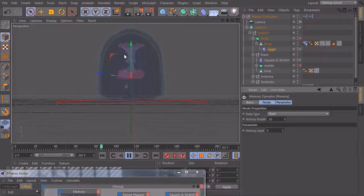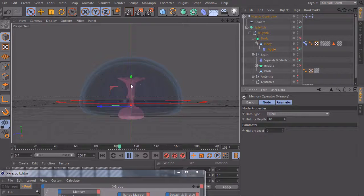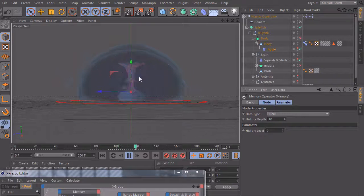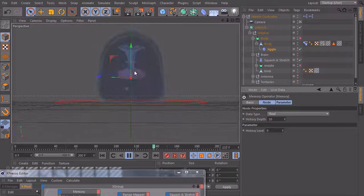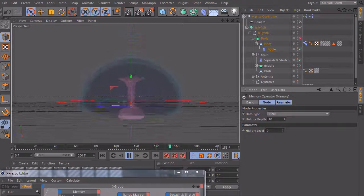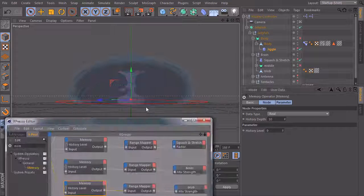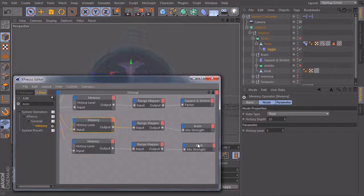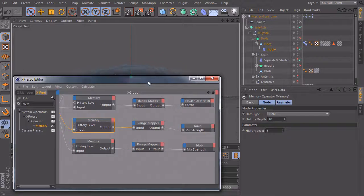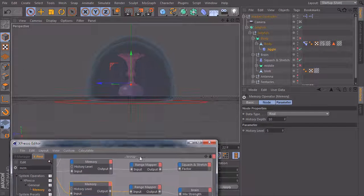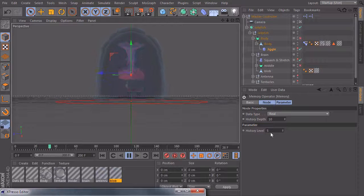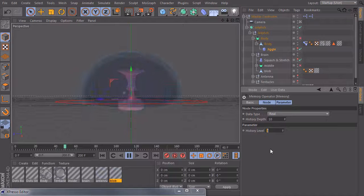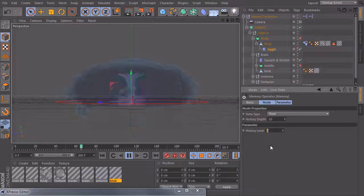And you see now the upper part becomes red at first and then the lower part. So now we'll click on the memory node of our upper part, the brain material, and set the history level to maybe three.